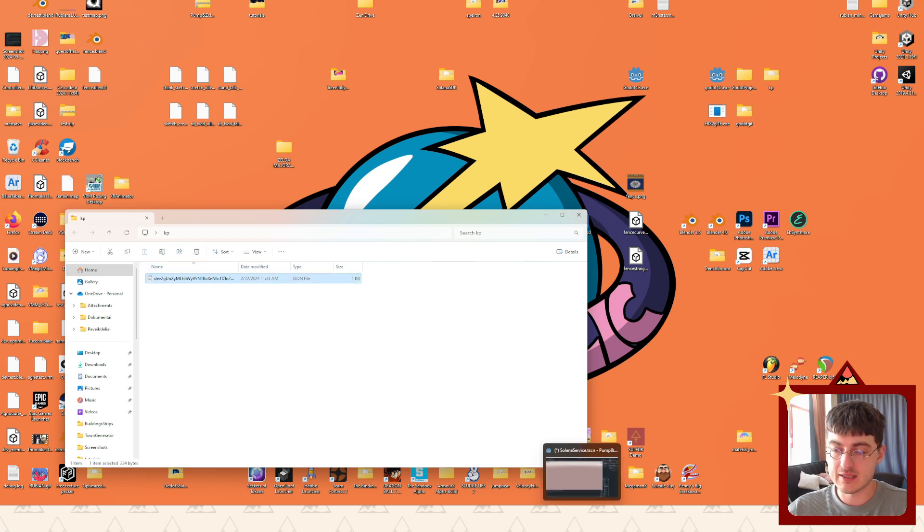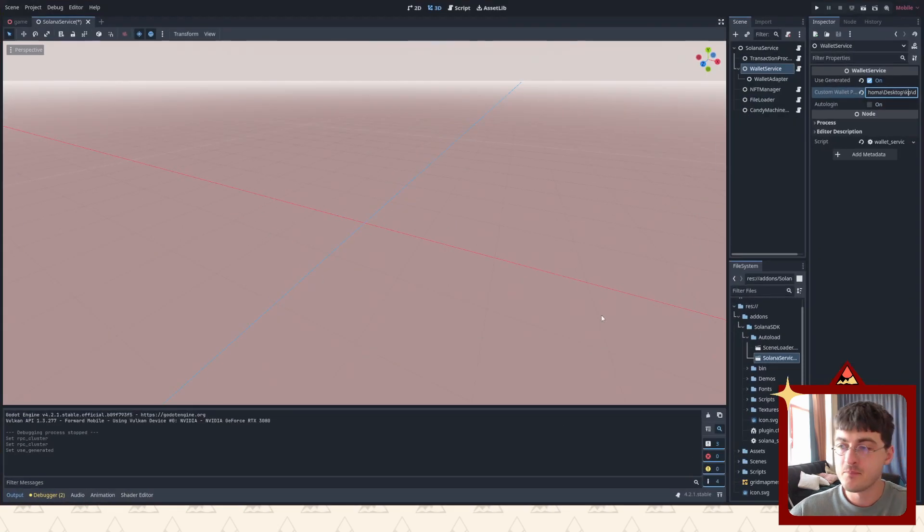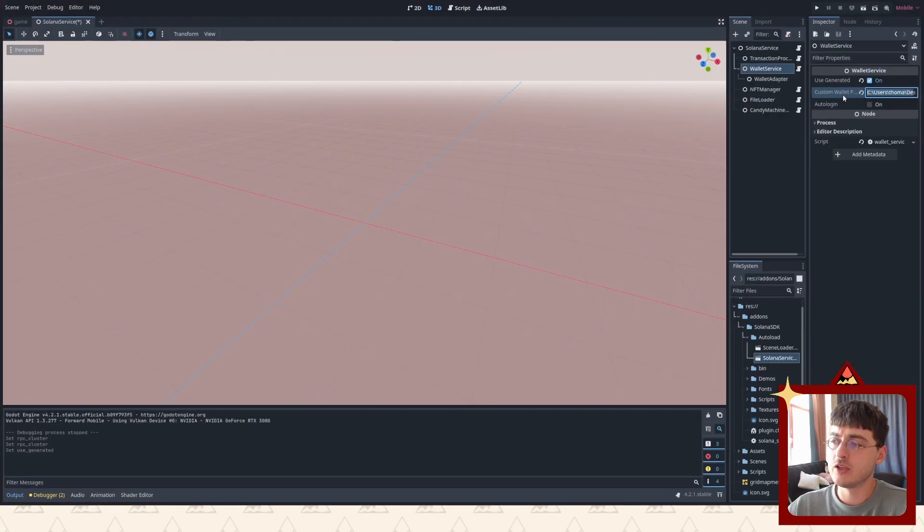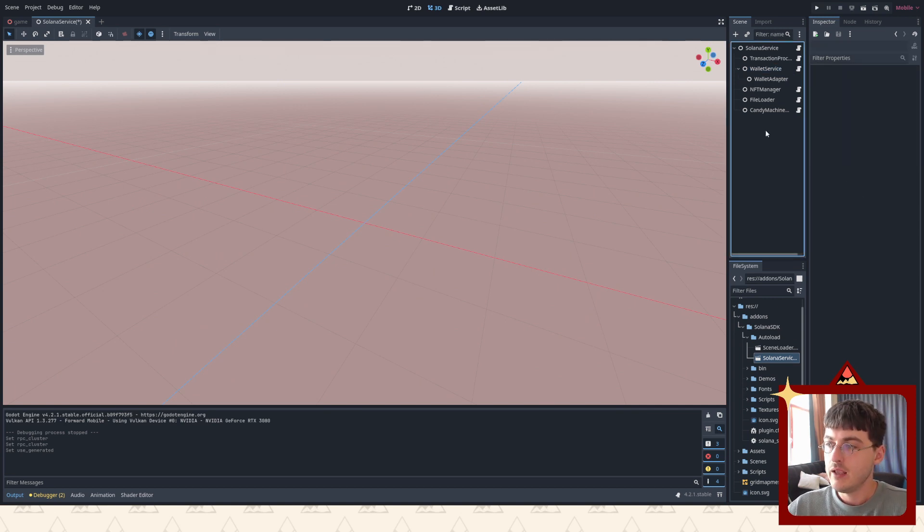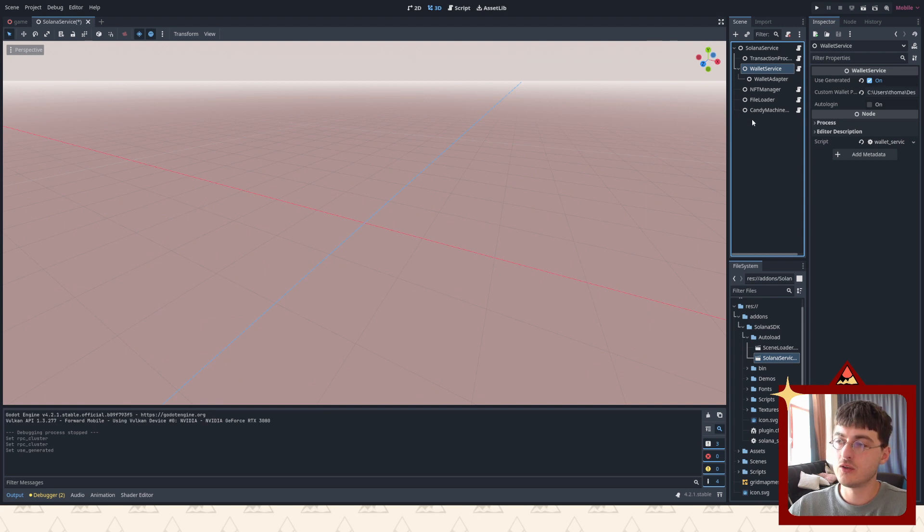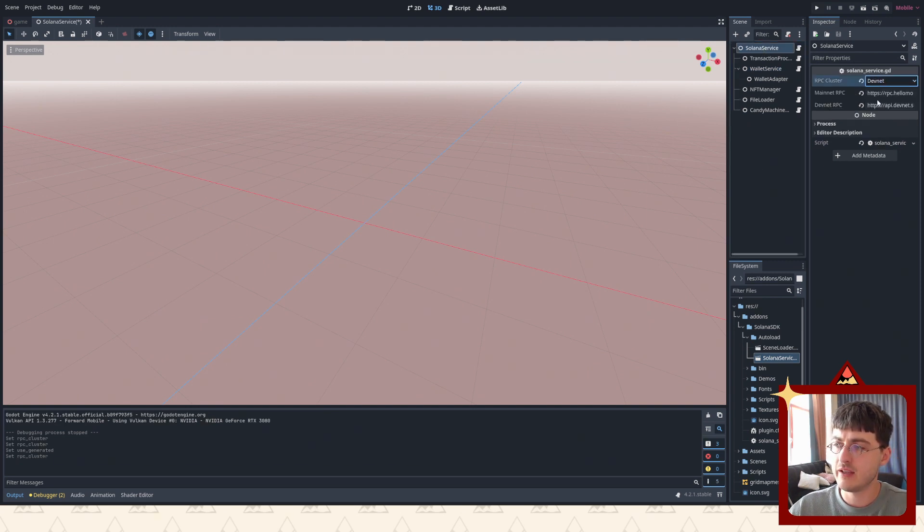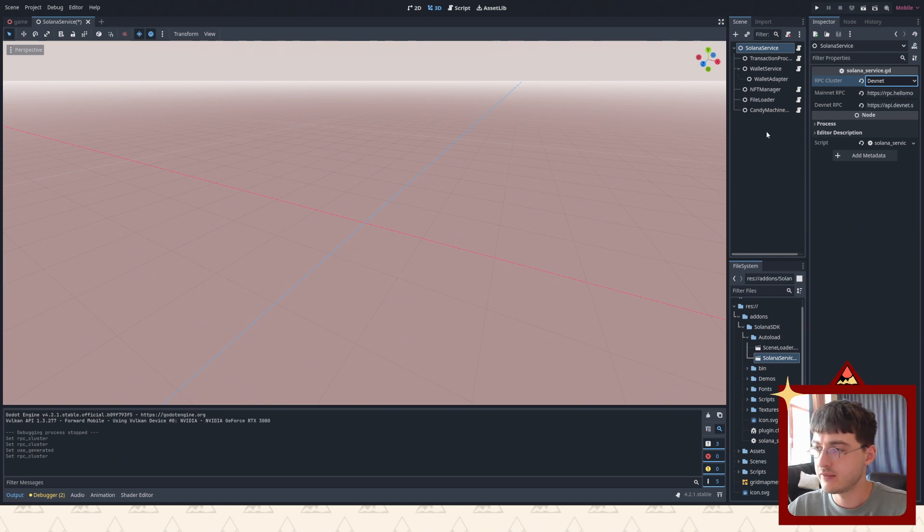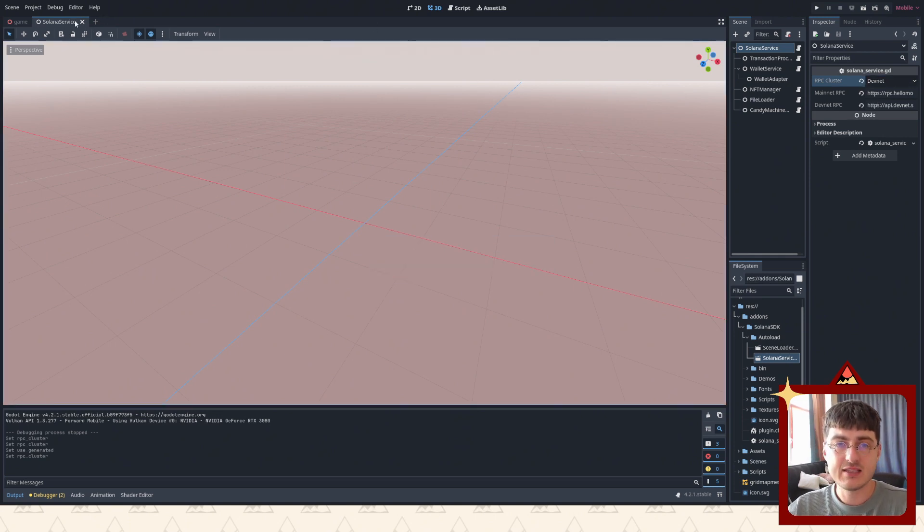And basically what it's gonna do is use this wallet instead of randomly generated one. Auto login - we don't want to do it just now, and we're gonna get to other parts a bit later. Let's switch to DevNet - I think it's gonna be better if we switch to DevNet for development. Let's save this and we're ready to roll.